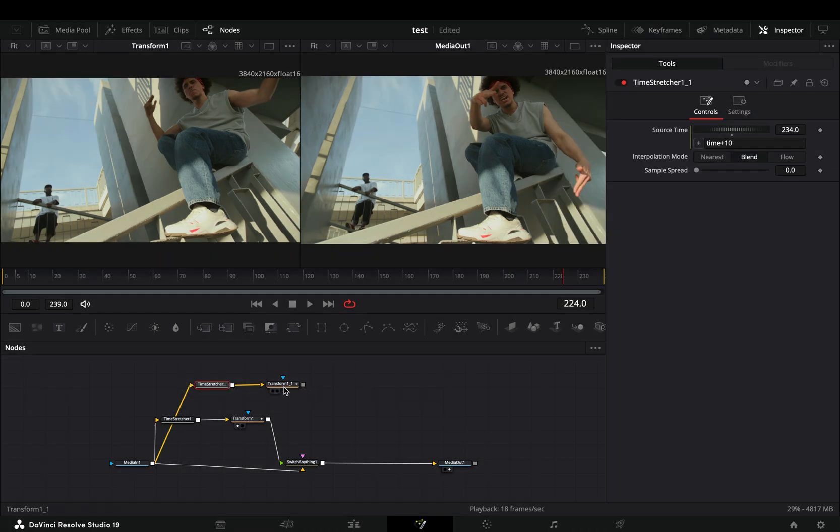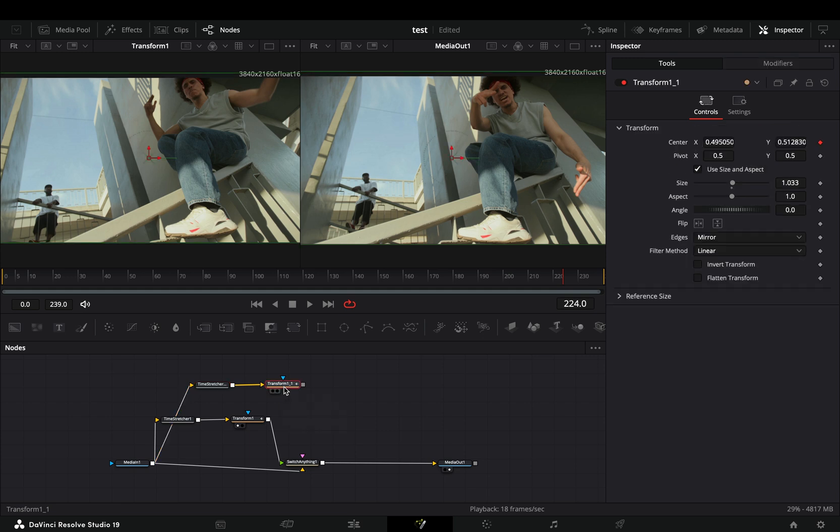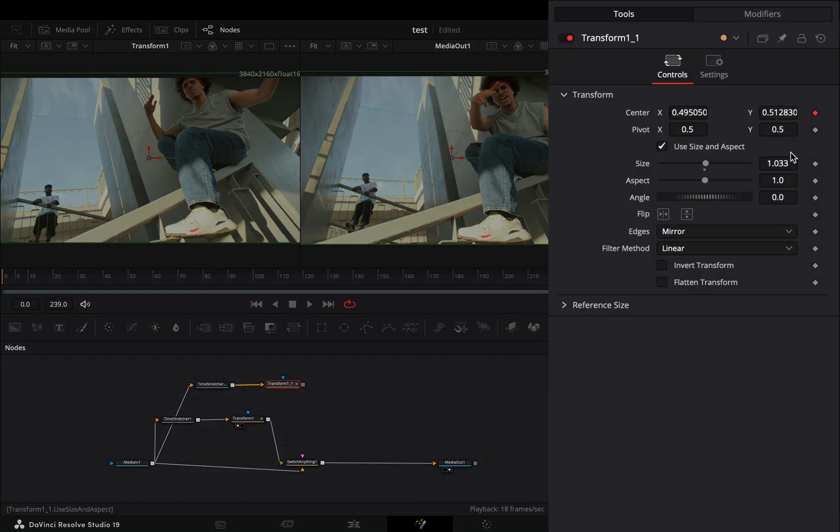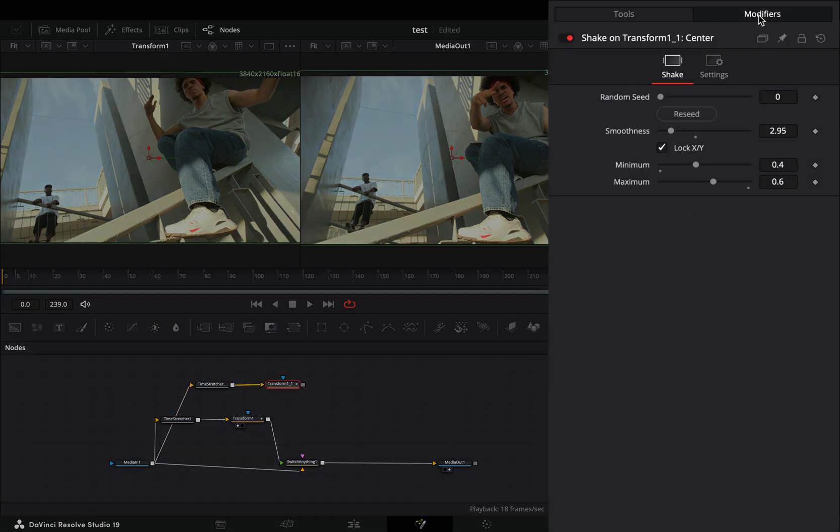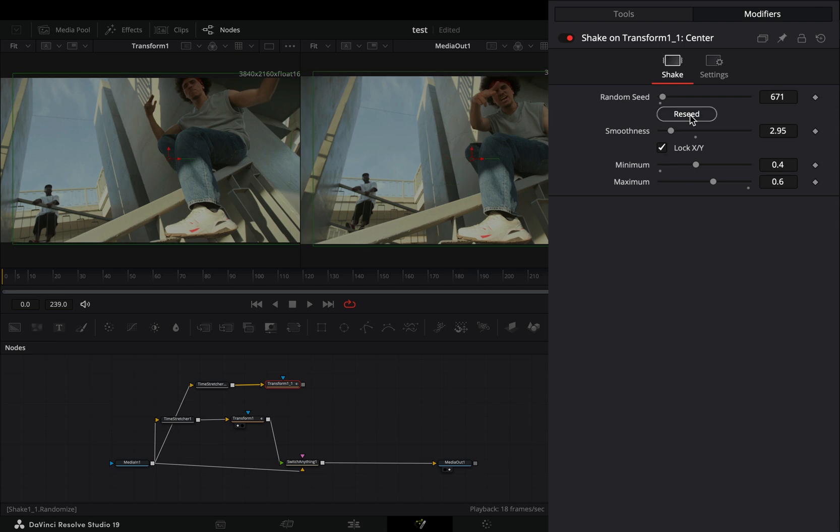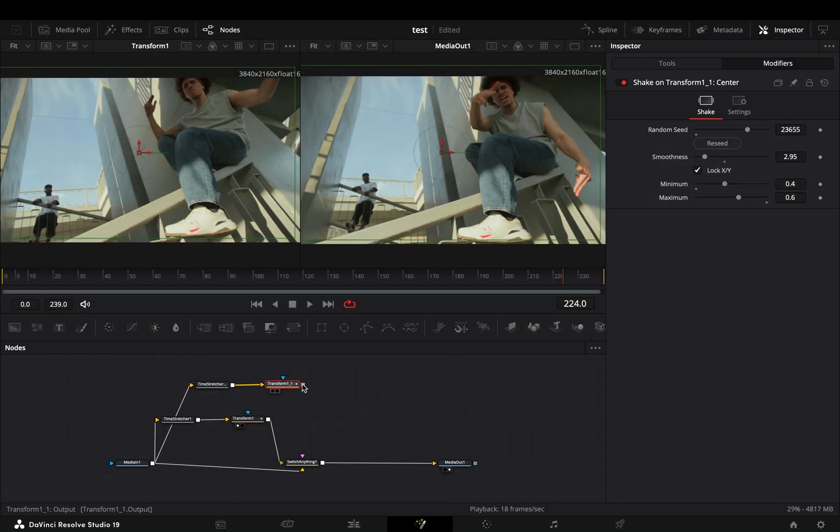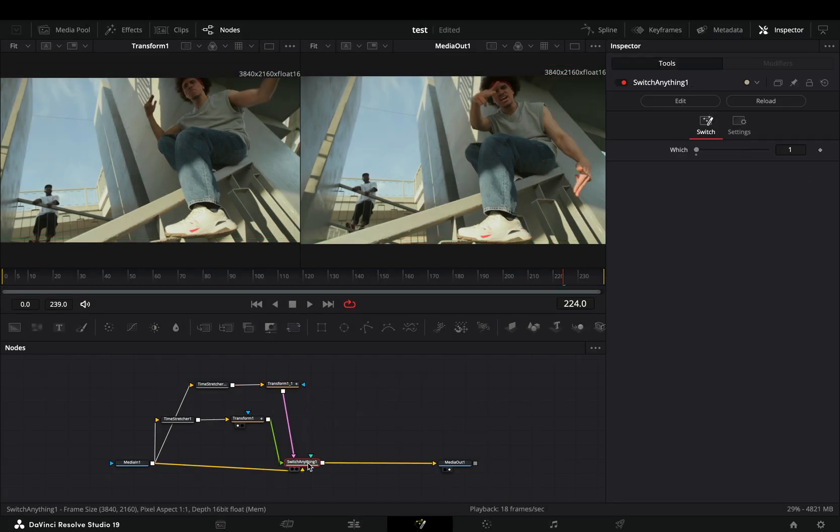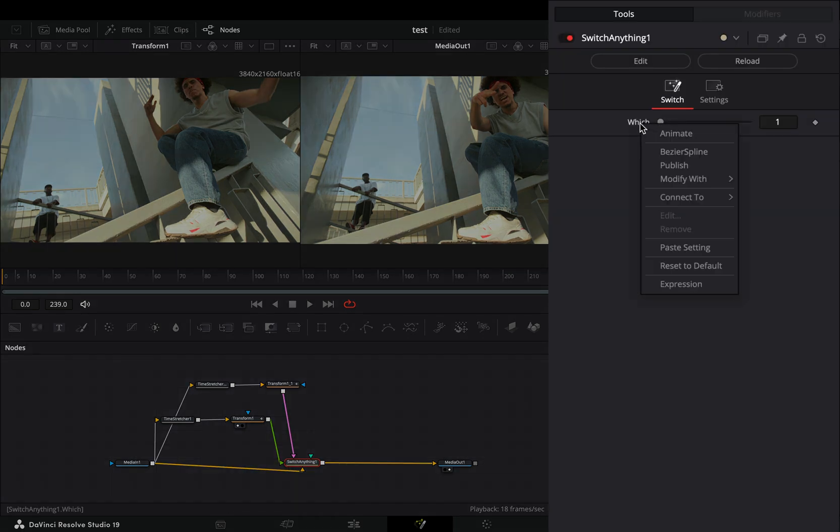Select the second transform node, increase the size slider, go to the modifiers tab, and hit the receive button a couple of times. Connect this to the switcher node again. Select the switcher node, right click to the slider, and select to modify it with perturb.